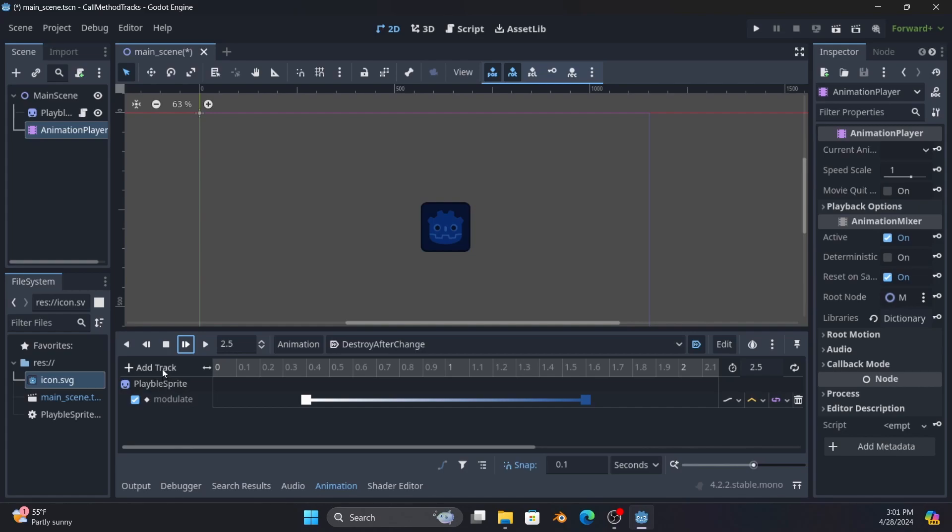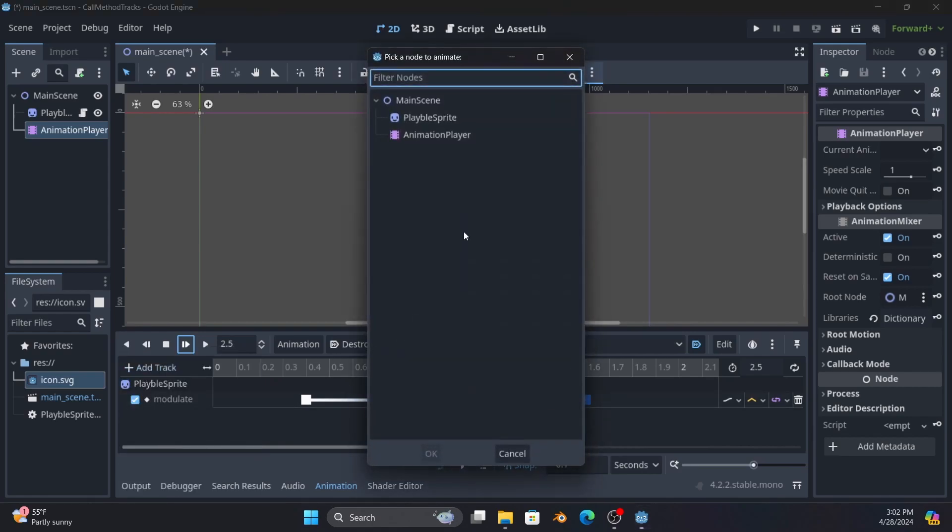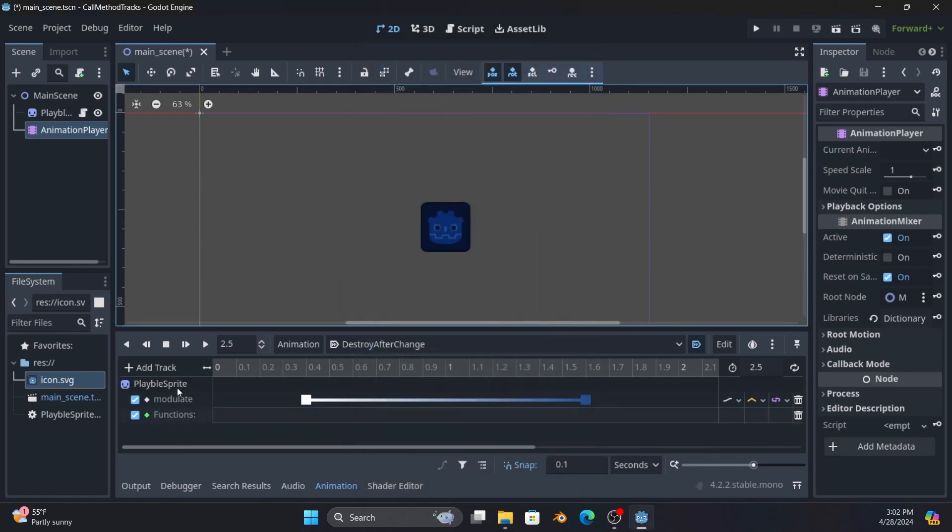So let's get to the heart. You click on it and do add call method track, you pick which node you want to call a method on. You'll note they're all available even though only the playable sprite has one. Let's do it at 0.3 seconds.